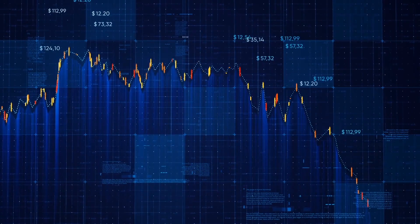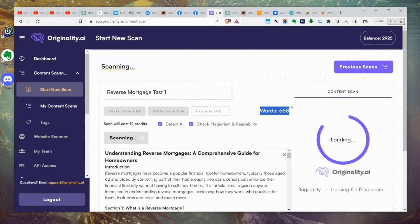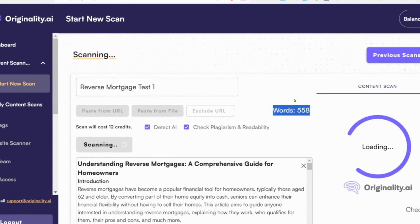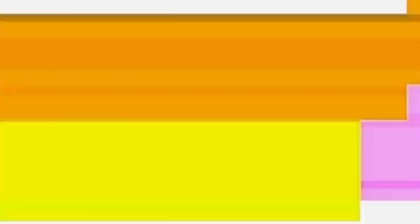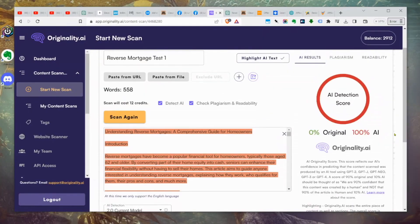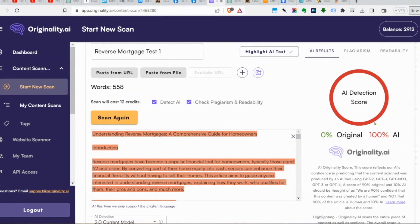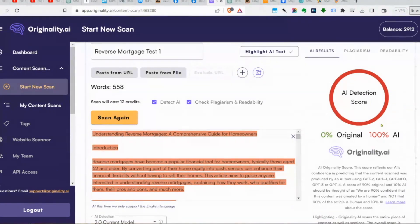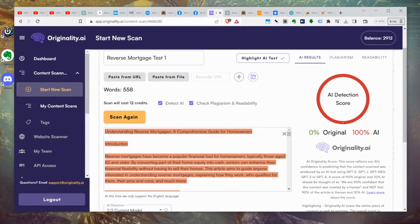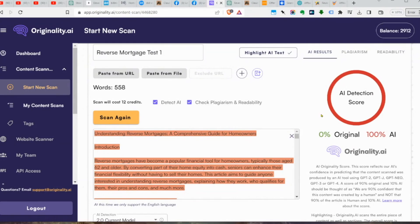If you were writing an article to post on your site, you might use something a bit longer than 558 words. Look at that — 100% AI! Props to Originality.ai — they detected it, which I expected. They've gotten pretty good at detecting content from ChatGPT. Now you know that if they can detect it, Google can detect it too.